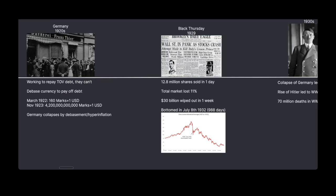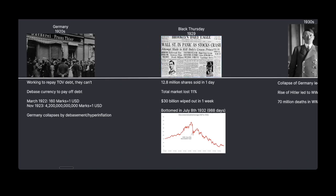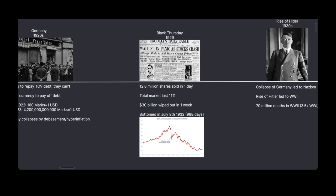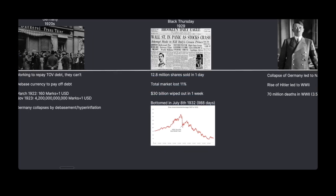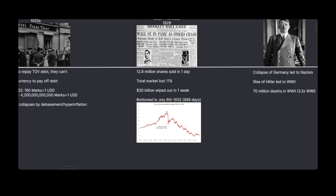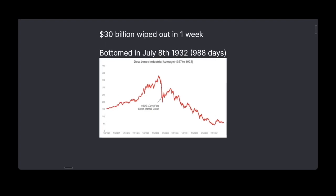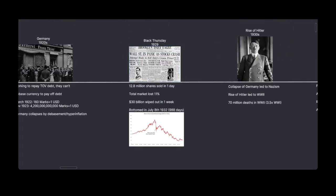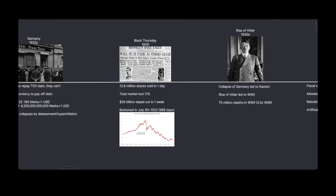This leads to Black Thursday — one of the worst days in all of Wall Street. We saw 12.8 million shares sold in one day and the total market lost about 11%. In a week it wiped out 30 billion dollars, which was an unprecedented amount at the time. This took about a thousand days to bottom — we can see it here on the Dow Jones — a pretty terrifying economic collapse, and we have to keep in mind that central banks really didn't have as much power at the time.